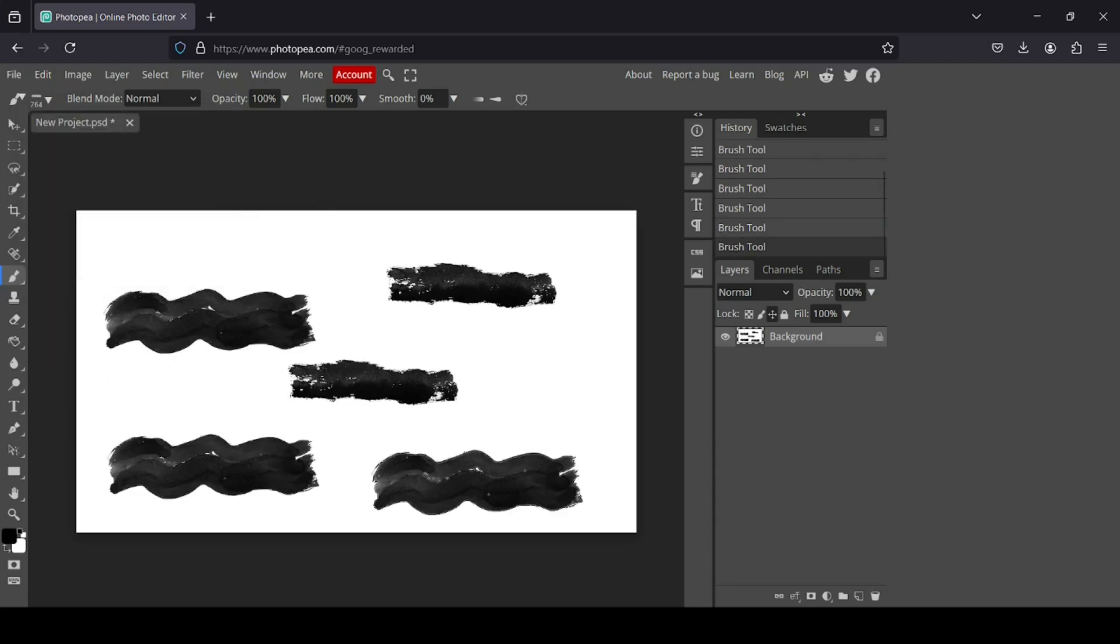That's how you can install brushes in Photopea. Thanks for watching, have a nice day, and till next time.